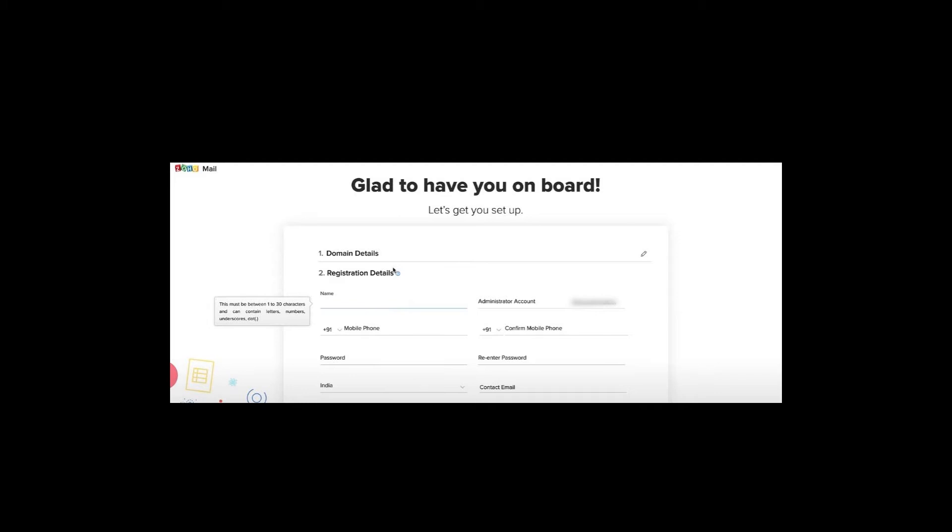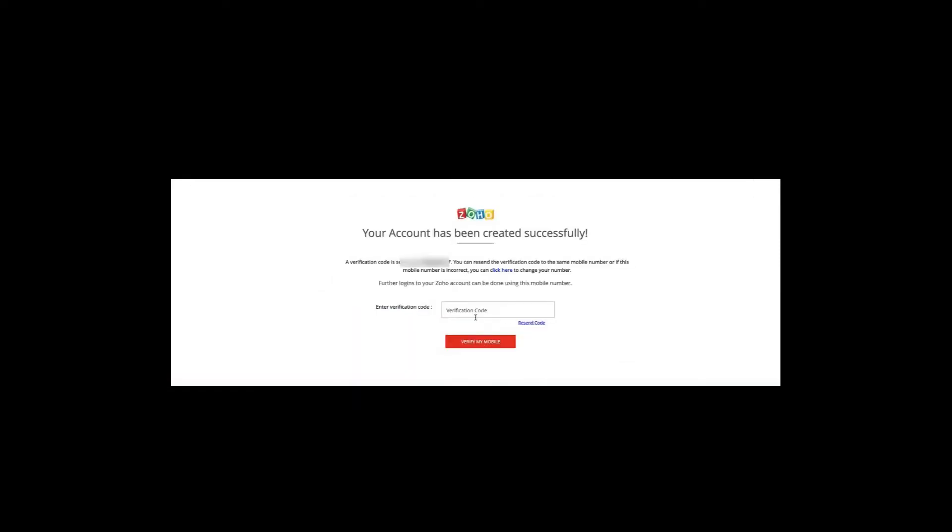On the account details page, fill in your mobile number, password, country, and contact email. Make sure to provide your contact email — if you forget your password, the reset will be sent to that contact email, not your existing email. After filling everything out, click Process or Next.